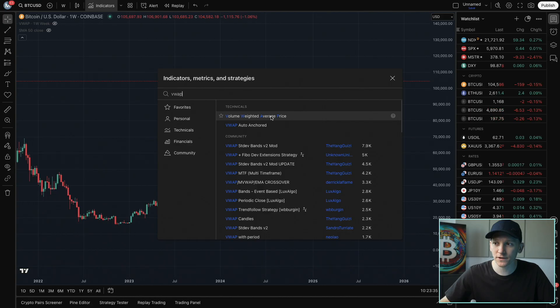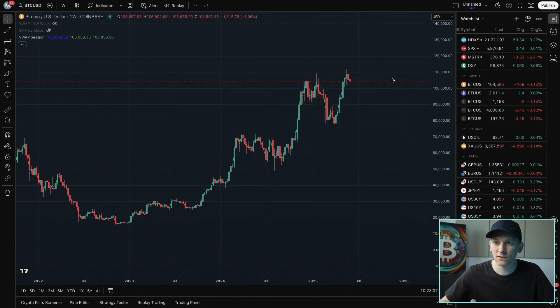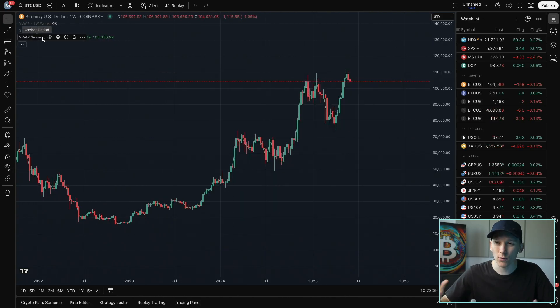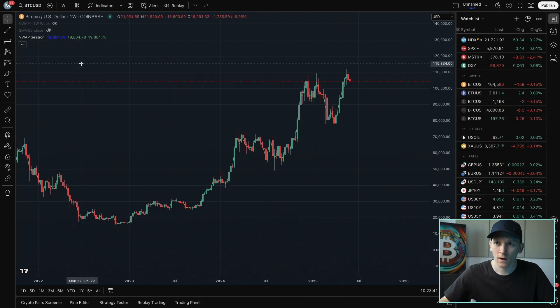volume weighted average price. Click this one up in the top left. The indicator is now live, but we need to change a lot of the settings.